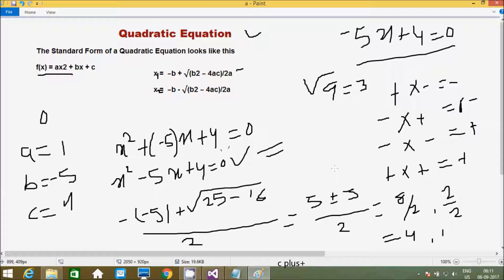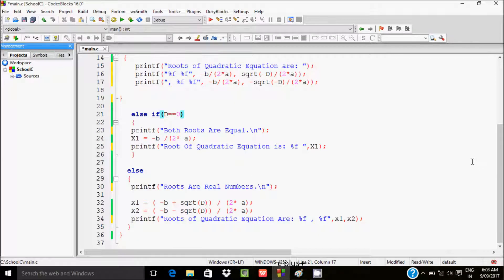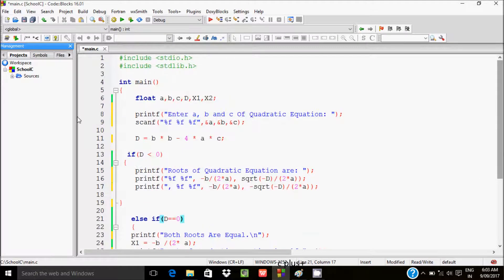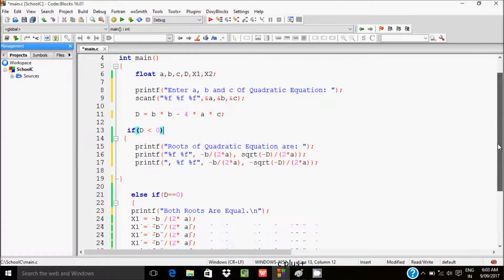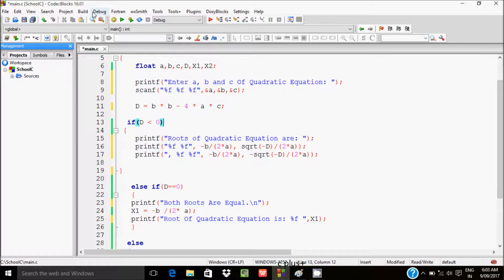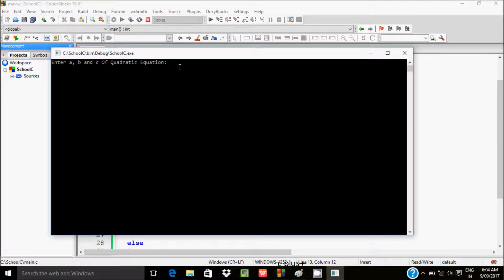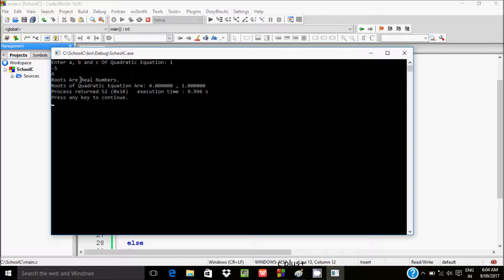Next I am going to write and execute the programming code for the quadratic equation. This is the code already written in Code::Blocks. I enter a value 1, b value minus 5, and c value 4. The output shows roots are real, and the roots of the quadratic equation are 4 and 1.